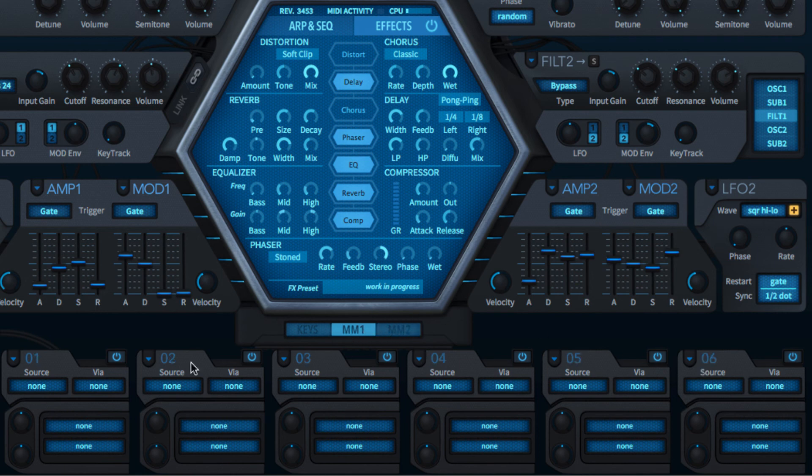The modulation slots are all on by default, but they can be turned off individually with their power buttons.